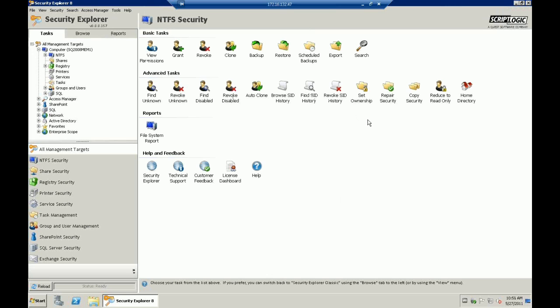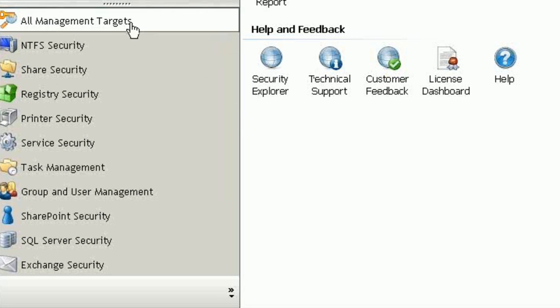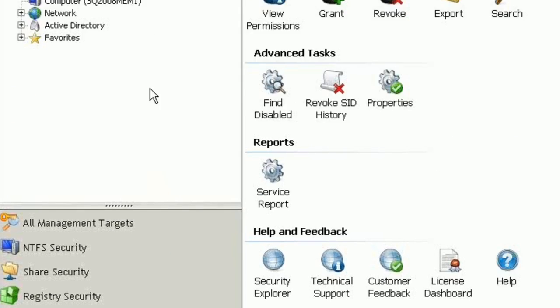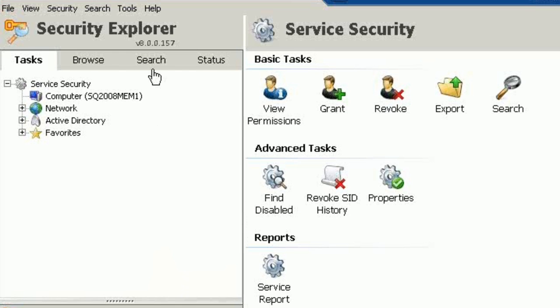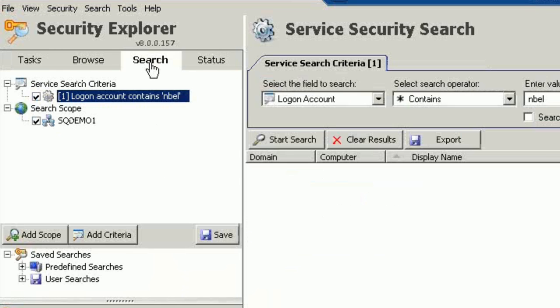We're here today to demonstrate how to update passwords on service accounts and the service accounts themselves. You'll notice there are many management targets within Security Explorer, but we're going to simply browse to service security. The first thing I would do is go to the Search tab.